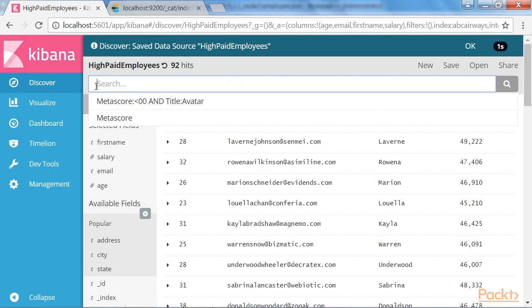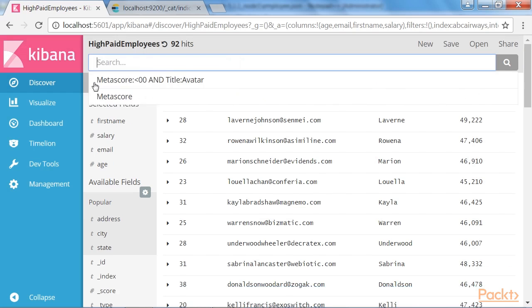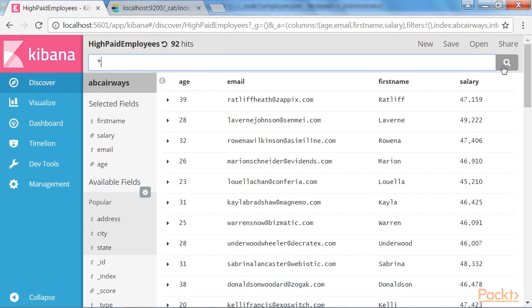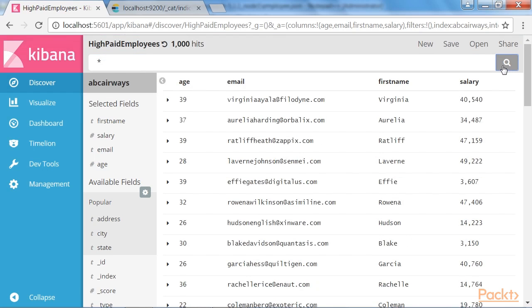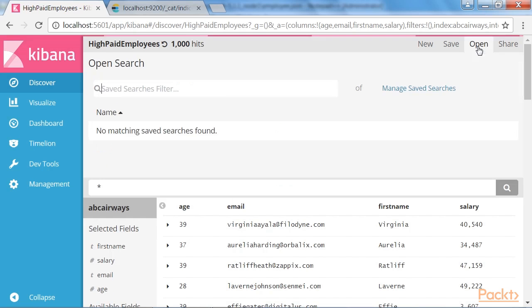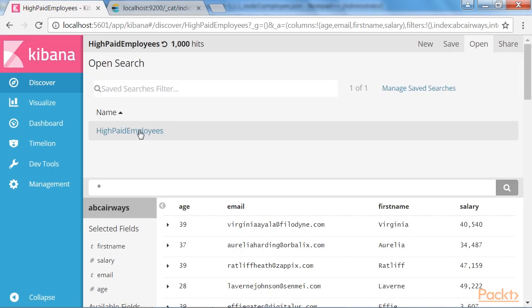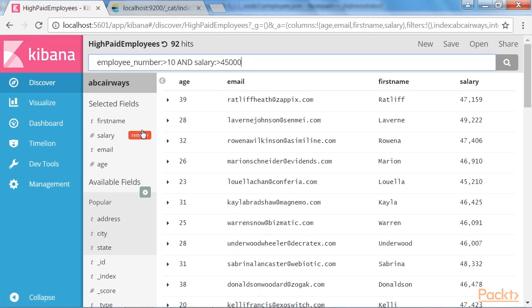If we provide asterisk over here, it lists all the documents. Now, let's open the search which we have saved already. To do so, click the open button over here. And in here, you can see the saved search, high paid employees available. Click it to execute the search. Similarly, you can save the search that you execute often.